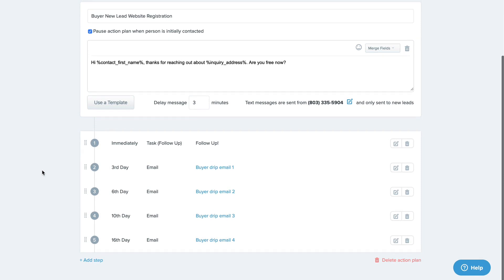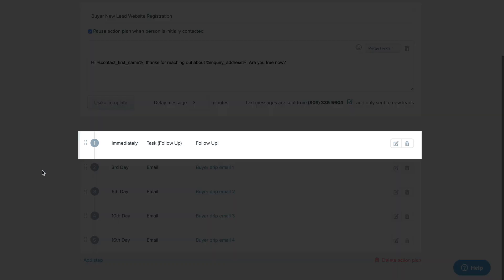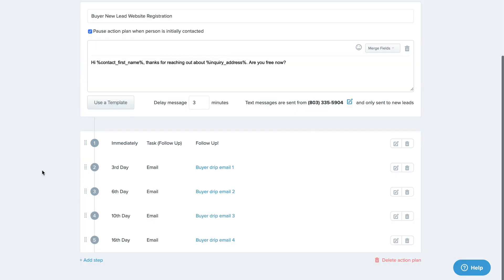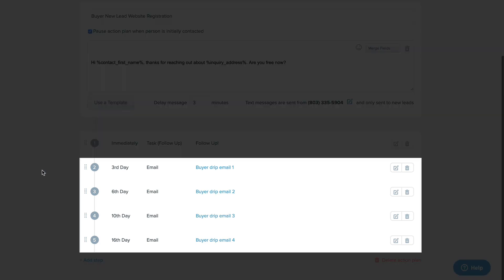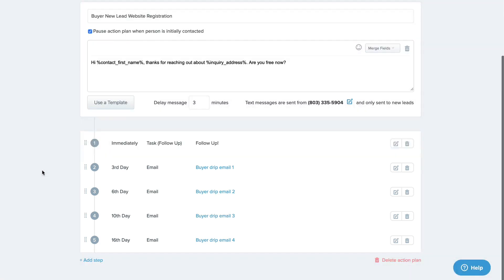For this specific action plan, after the autoresponder text message sends, the action plan will automatically create a task for the agent to remind them to follow up with the lead. And after that, the action plan will send a series of email templates to the lead on each of the days specified here.